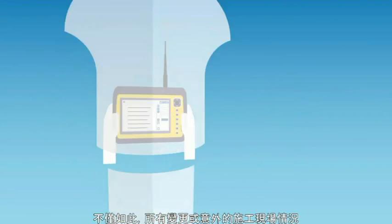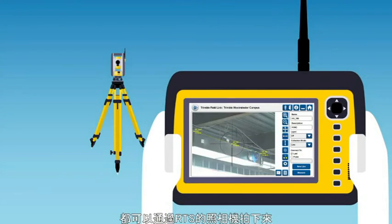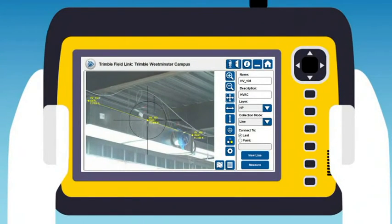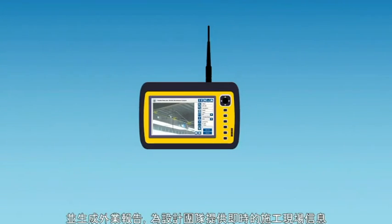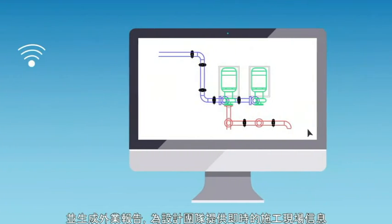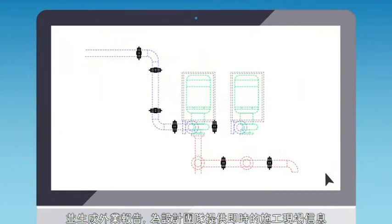any adjustments or adverse field conditions can be logged and photographed through the RTS's integrated camera and shared as a field report, providing immediate as-built information to design teams,